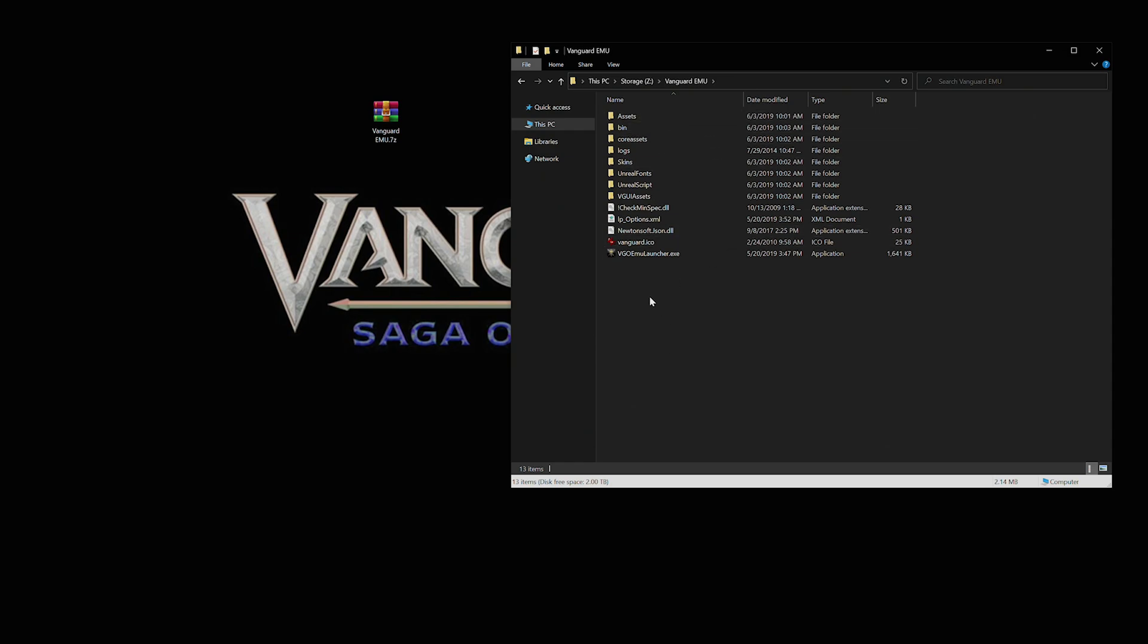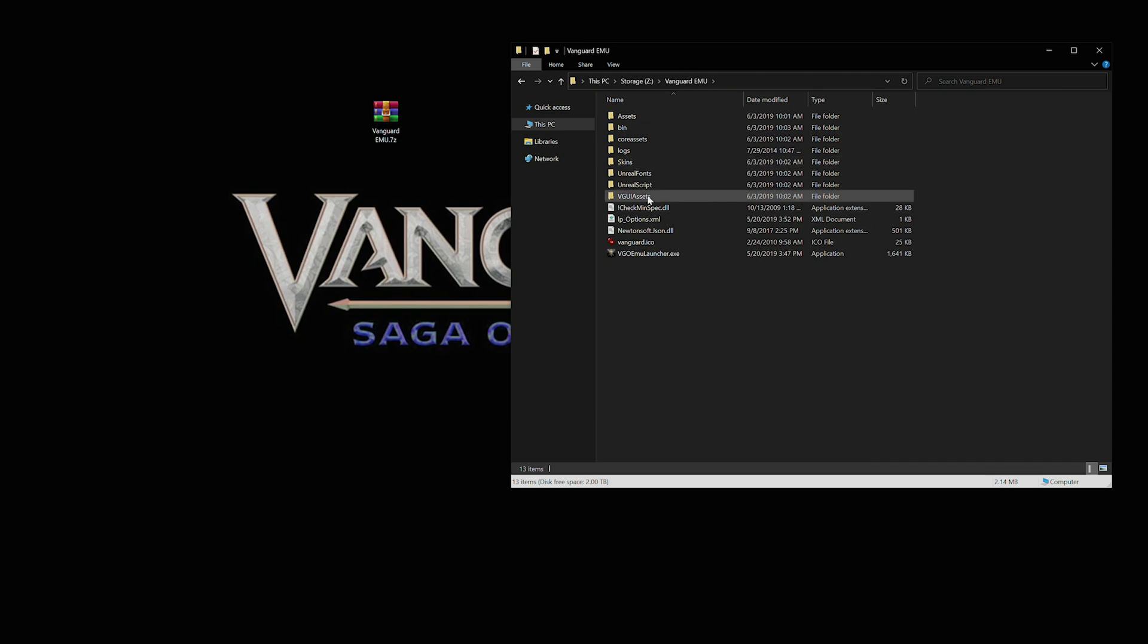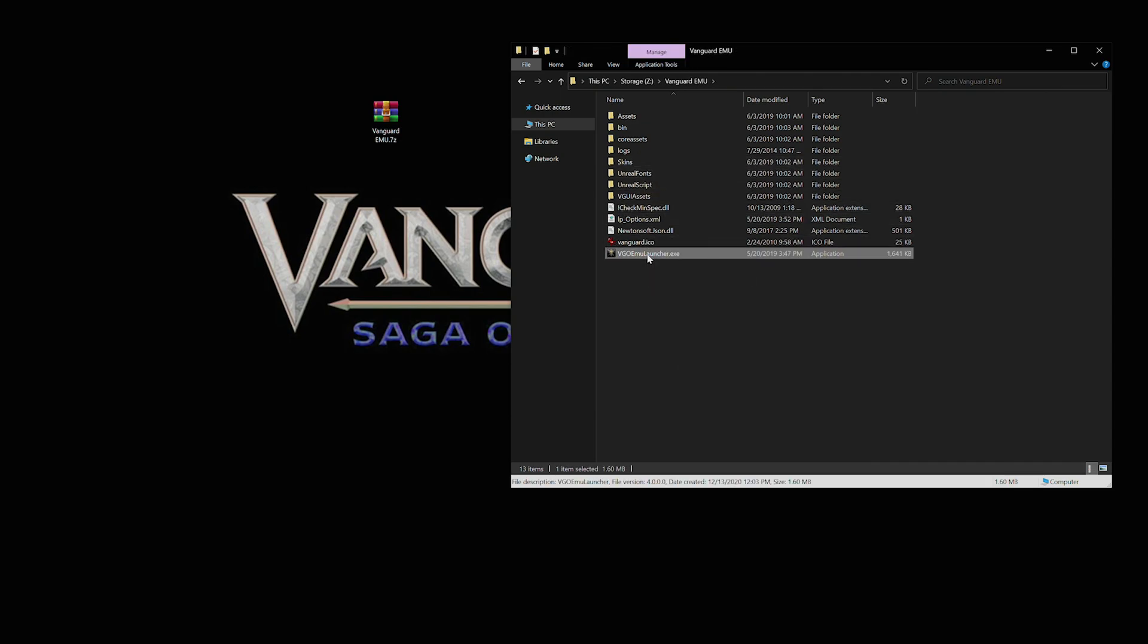All right, so this is done. I'm gonna pop this open, and your folder should look like this. Should have all the Vanguard bits and pieces, and then it'll have the video launcher here.